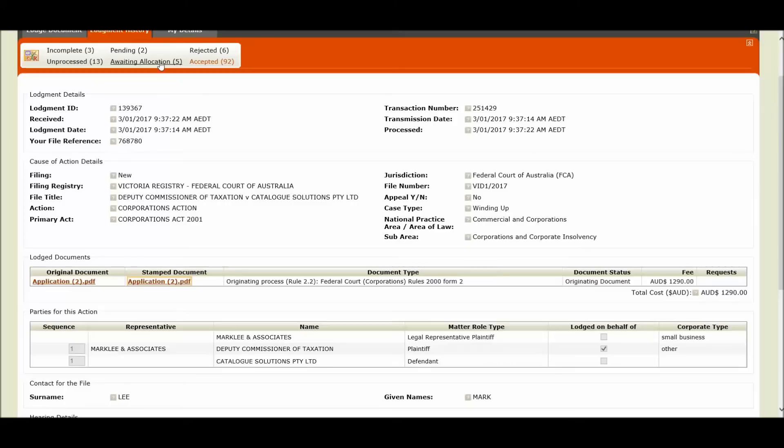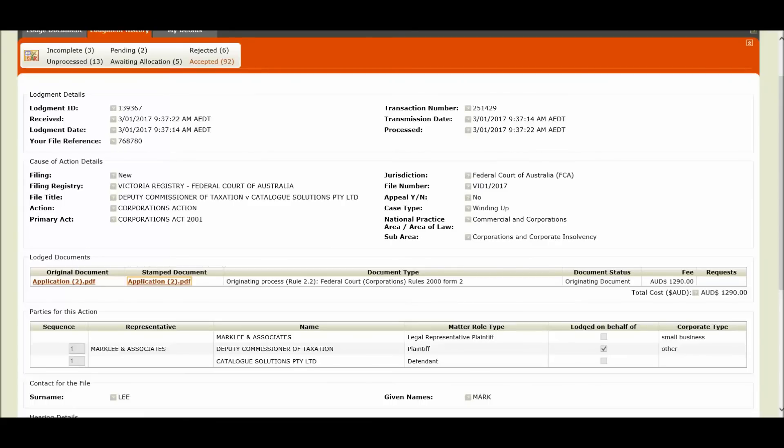This concludes the demonstration of our e-Lodgement changes. We hope you have taken away the additional benefits of filing your documents online with the Federal Court. Please visit our website www.fedcourt.gov.au for further information.